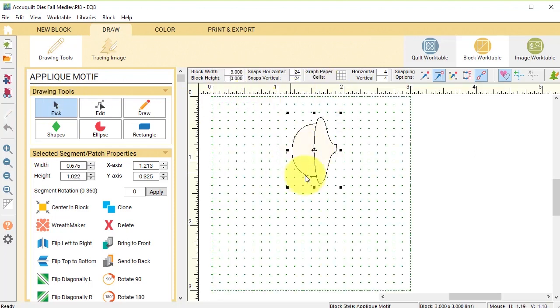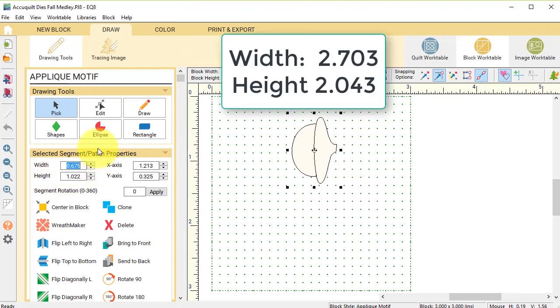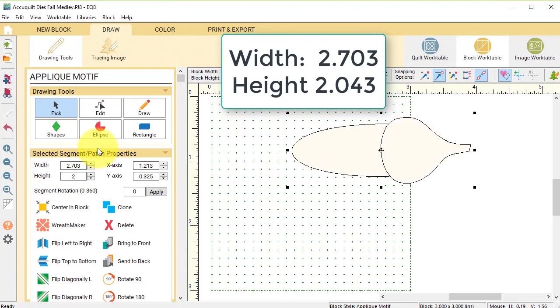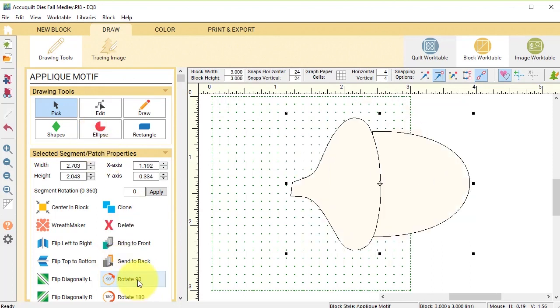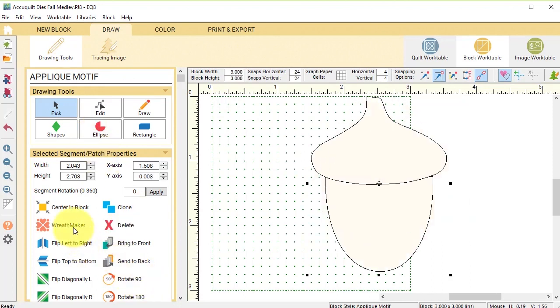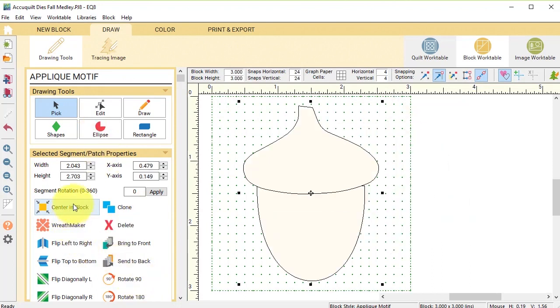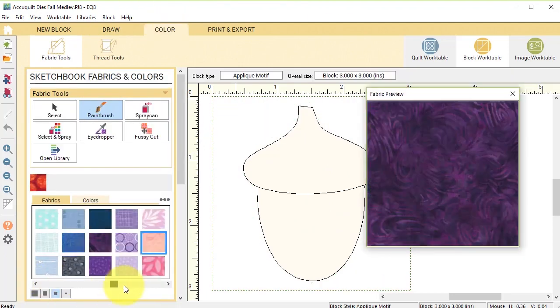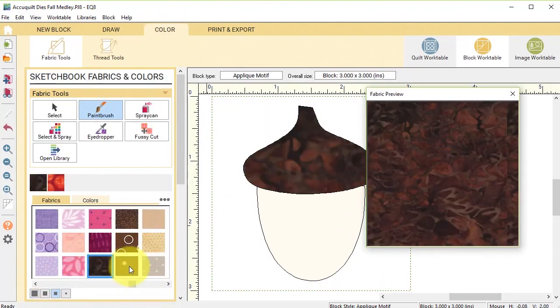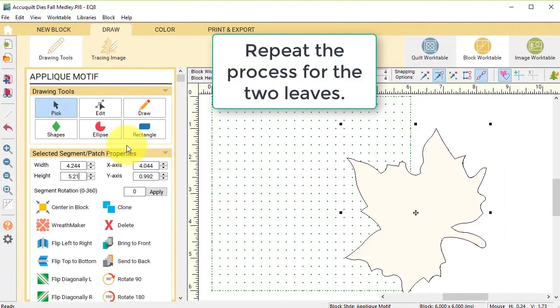And I need to resize this one as well so I'm going to change that to 2.703 times 2.043 and I'm going to do some rotate 90s, center in block, and now I can go ahead and color this one.